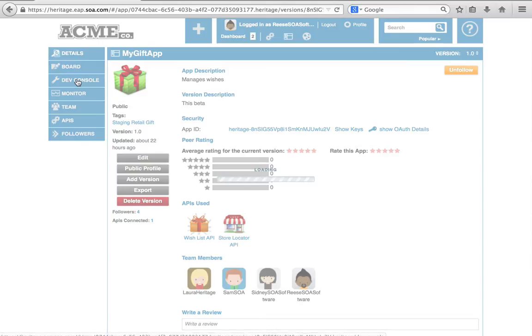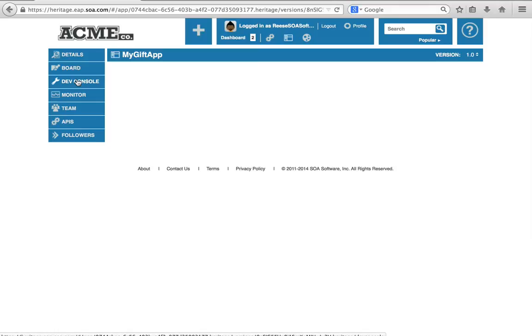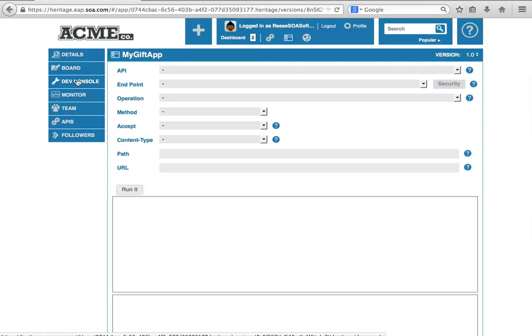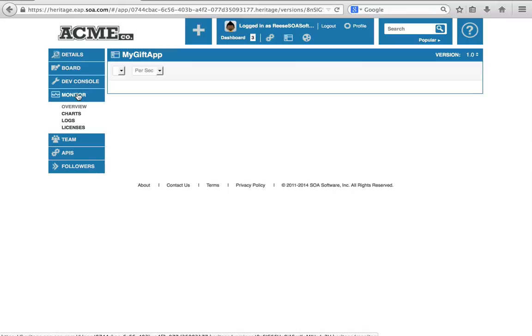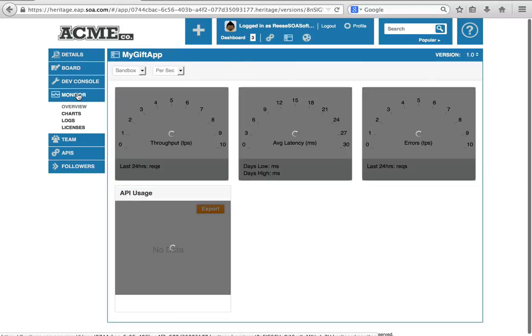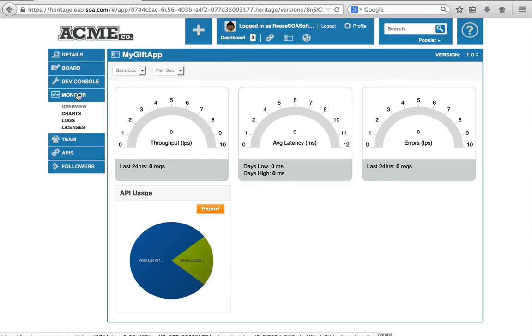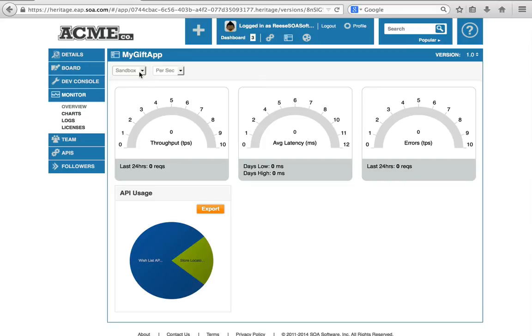I can also have access to the dev console so I can test each of the APIs that we belong to. I can monitor the app. Again, this is very important from a design and development perspective, but also when you get to the point of being in production with this app, you'll be able to see and help from an operational perspective.